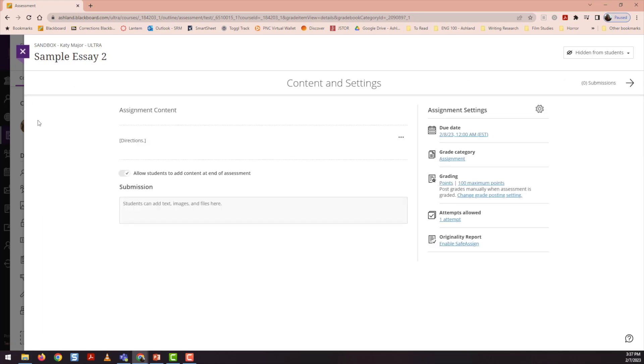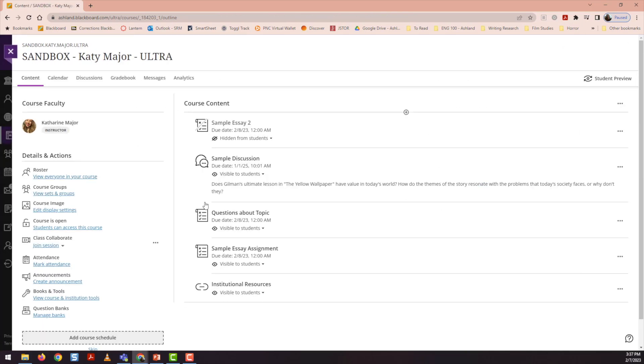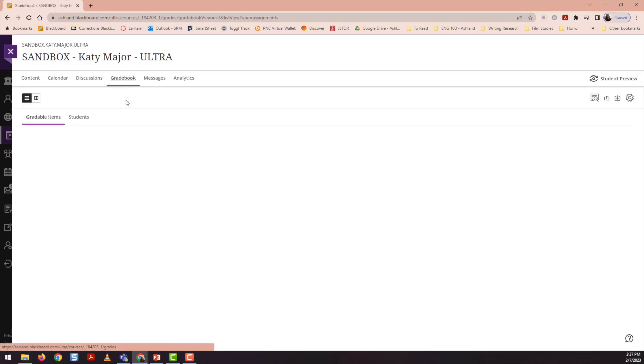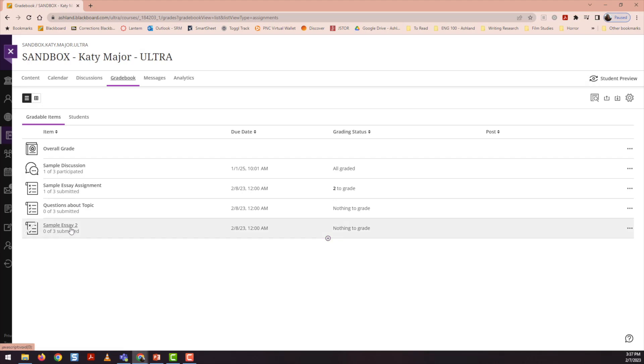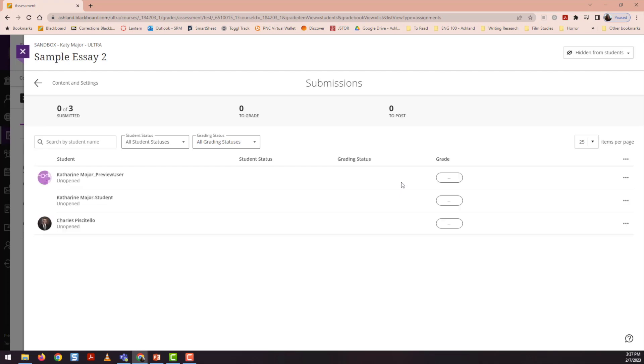As a final note, that's not the only place where you can grade the peer review assignments. To grade assignments, you can always navigate to the gradebook and use either the gradable items view to select the assignment and see the submissions here,